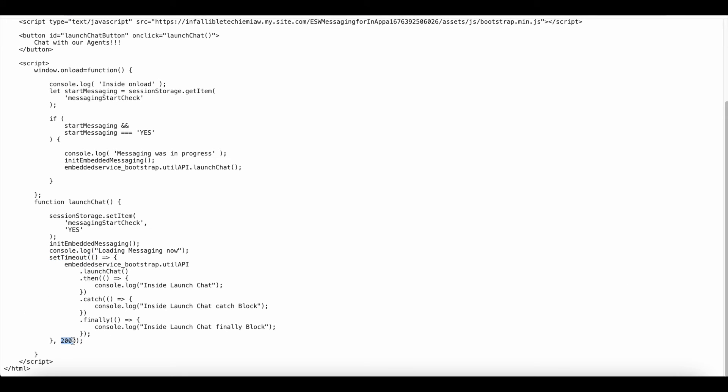That is the main reason I'm using set timeout. I'm using this two seconds difference so that the init embedded messaging method will load completely.